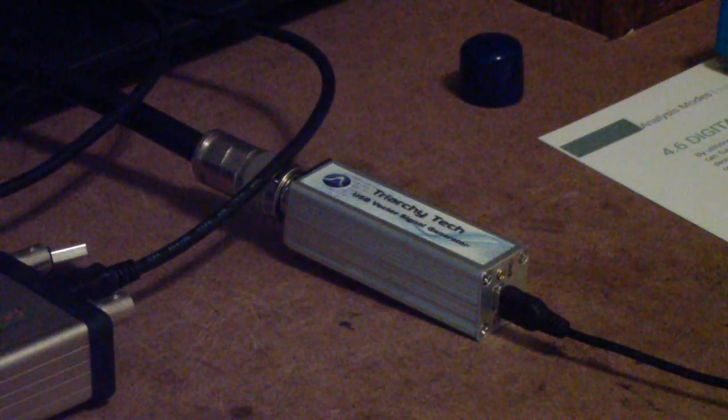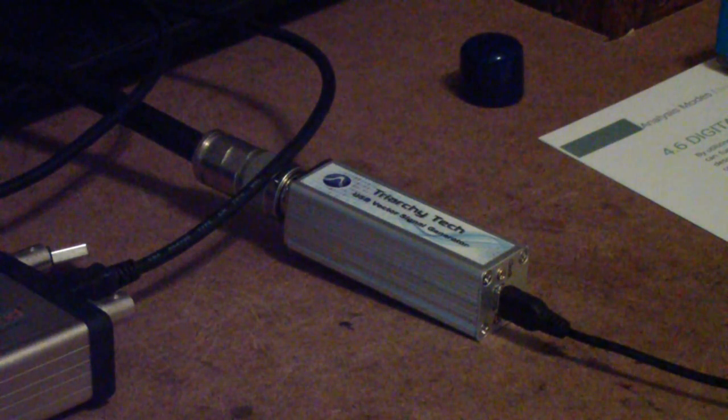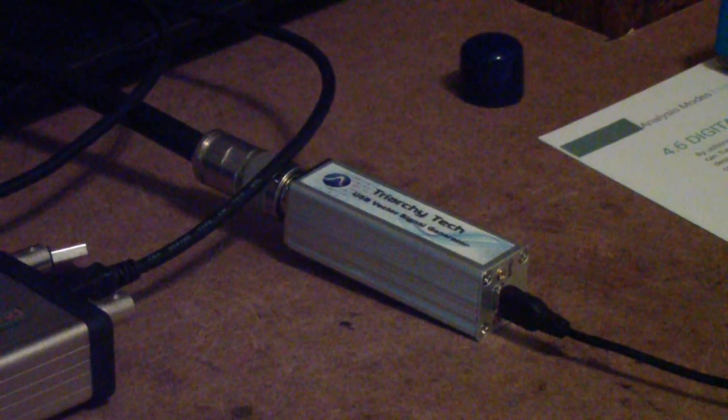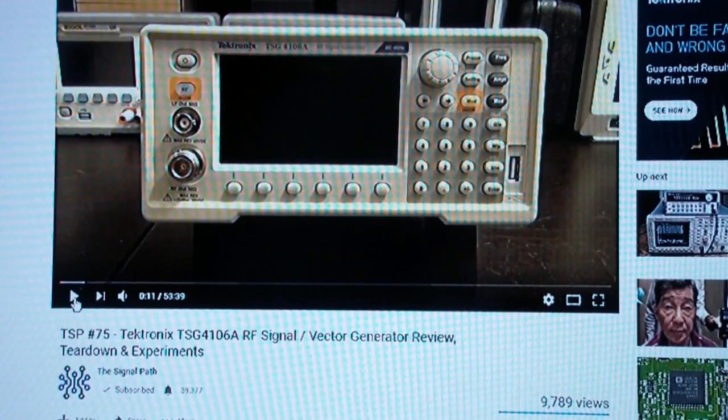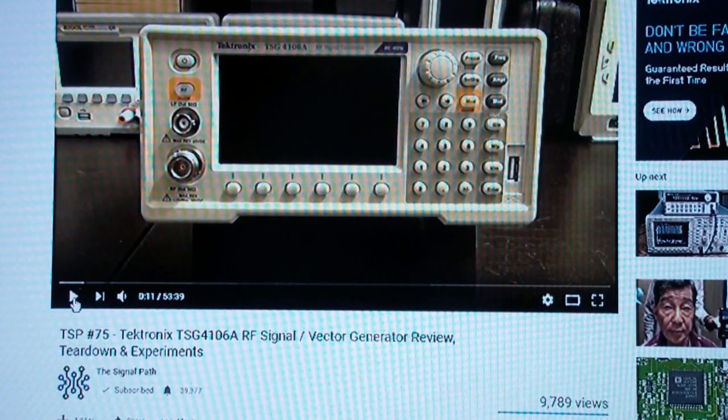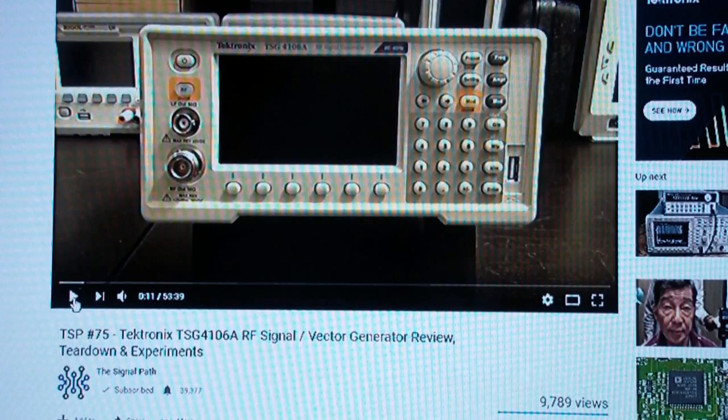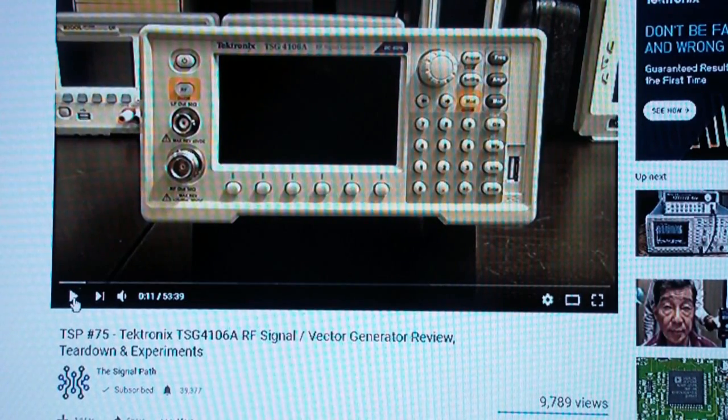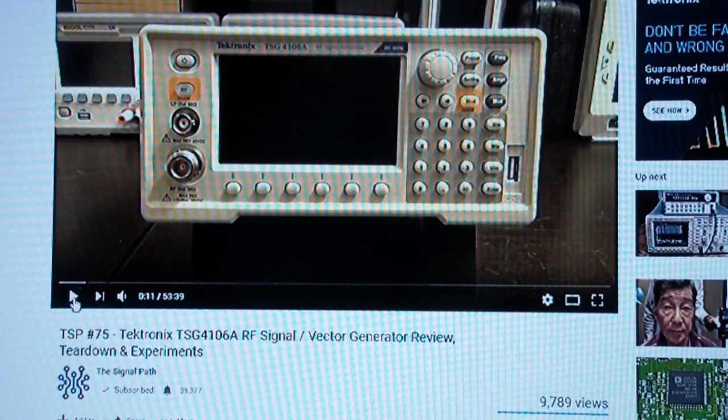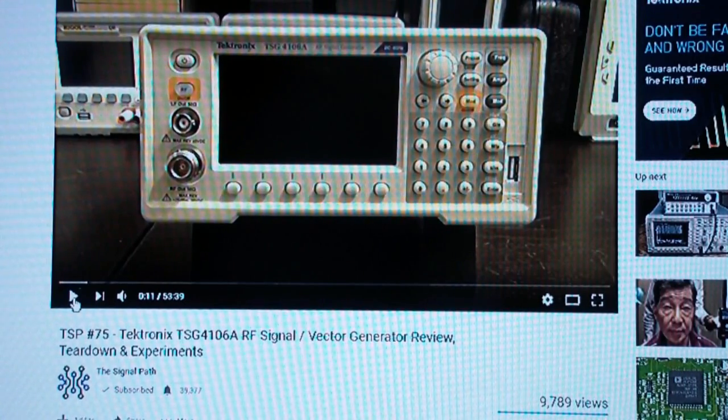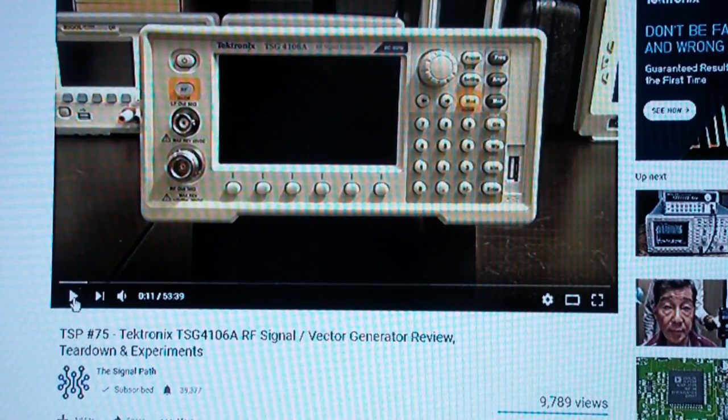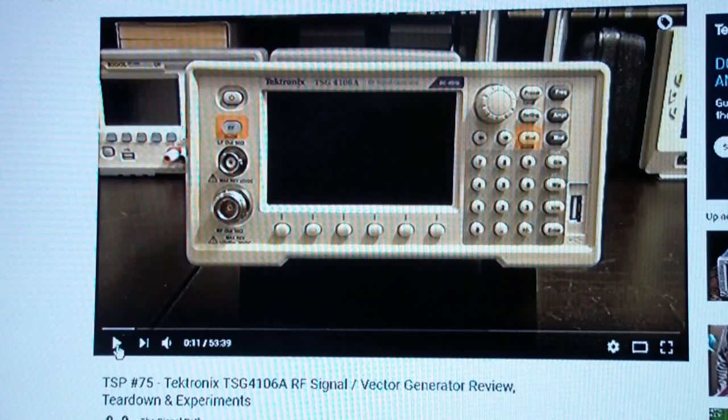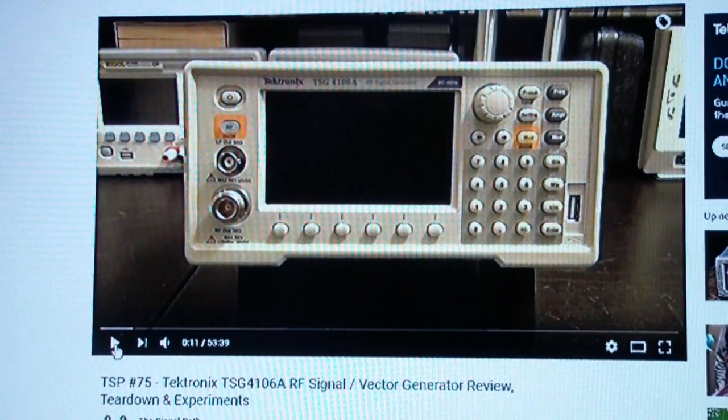Now, I'd like to show you a couple of the alternatives that I looked at before I purchased the Triarchy. I was initially inspired to go down this route of doing some tutorials on digital signal modulation by this review of the Signal Path, the Signal Path blog did, it is number 75 and it's of the Tektronix TSG 4106A.